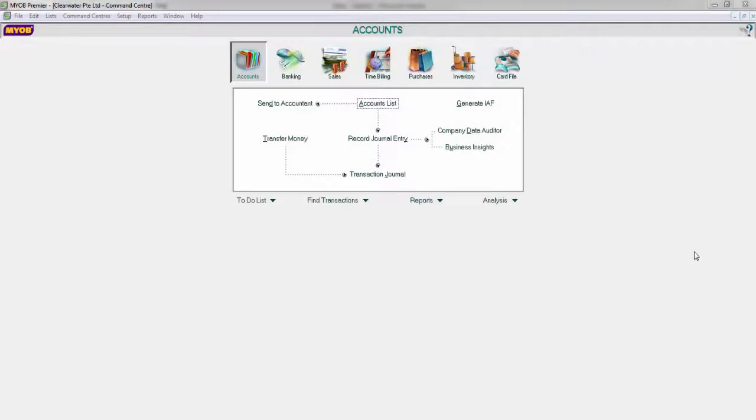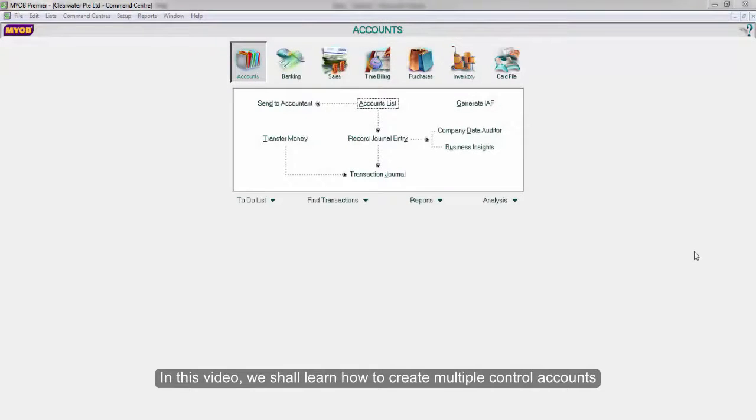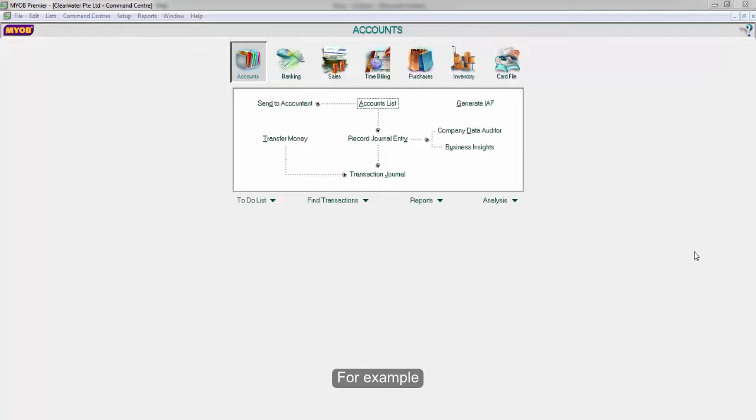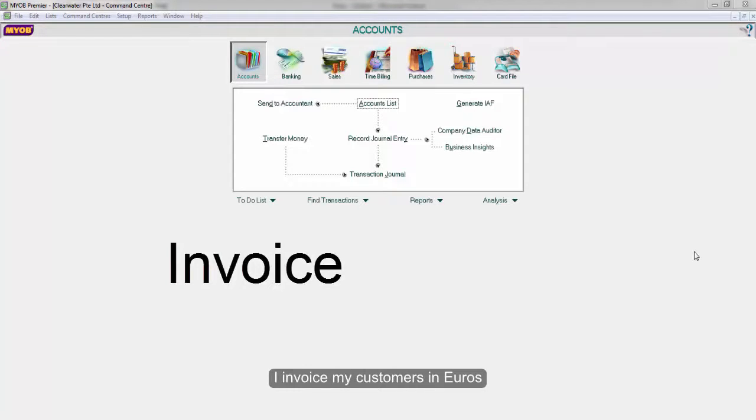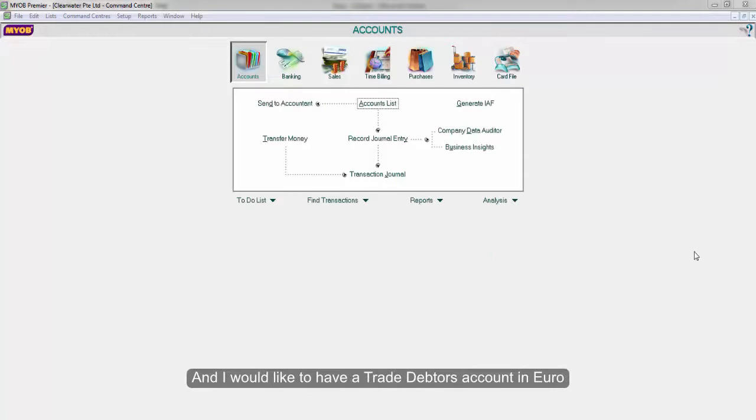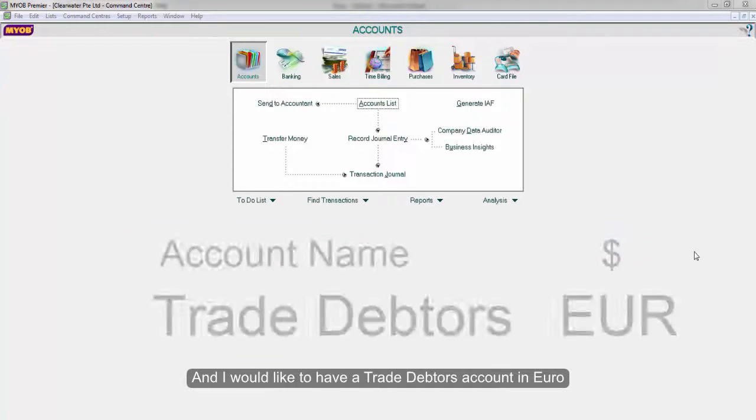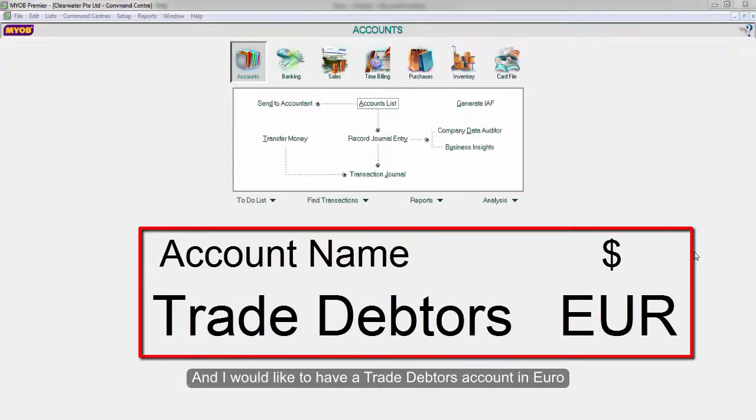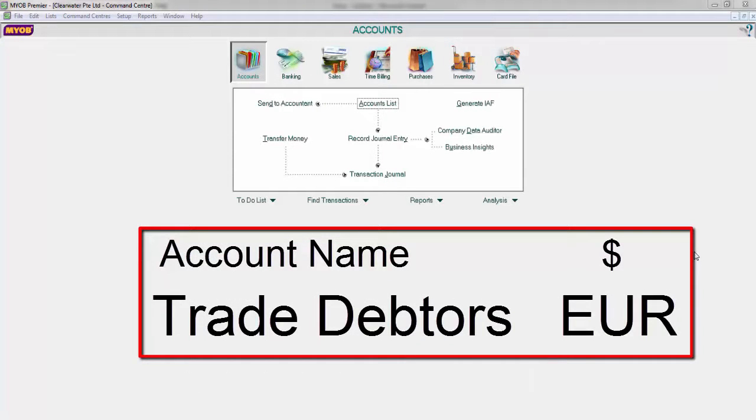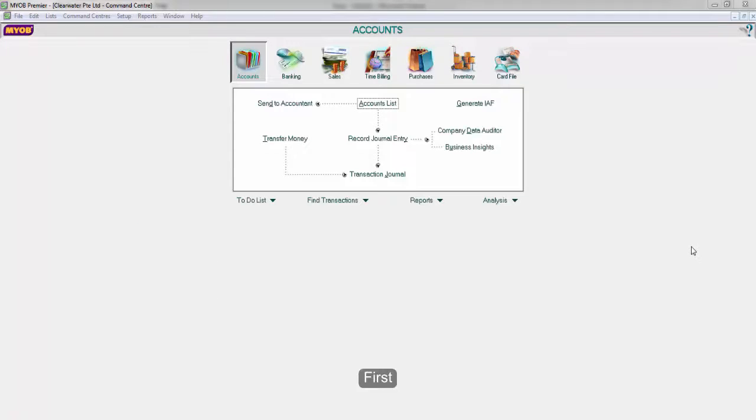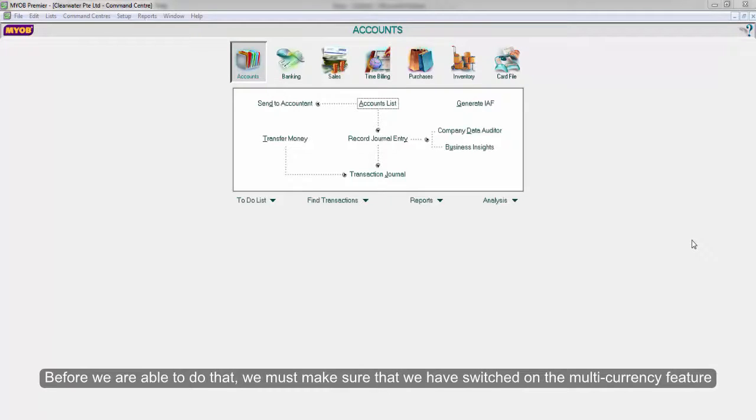Hello everyone, in today's video we shall learn how to create multiple control accounts. For example, I invoice my customers in euros and I would like to have a trade debtor account in euro. First, before we are able to do that...